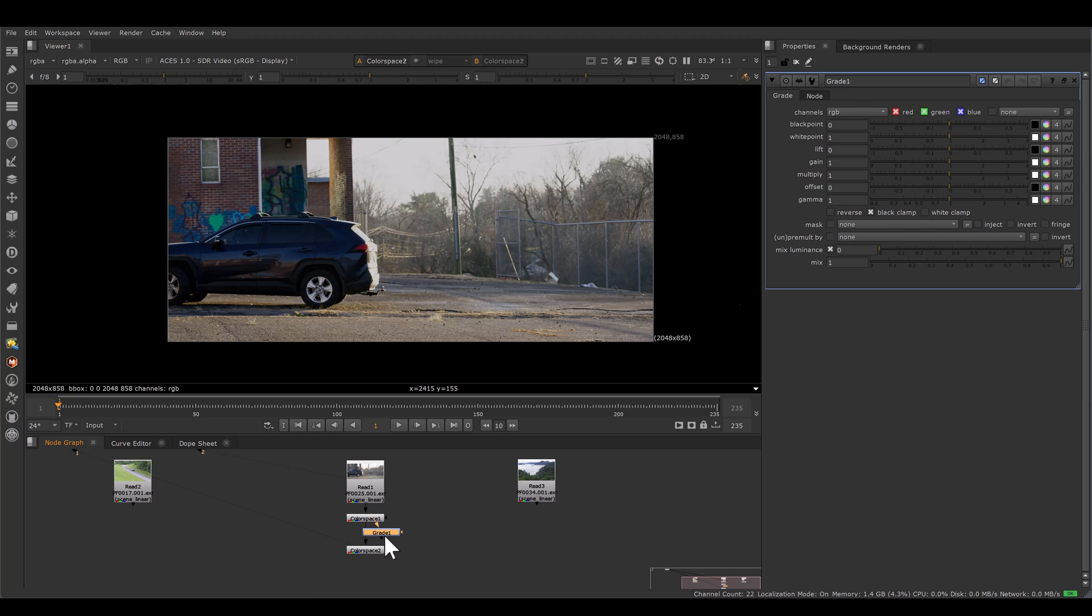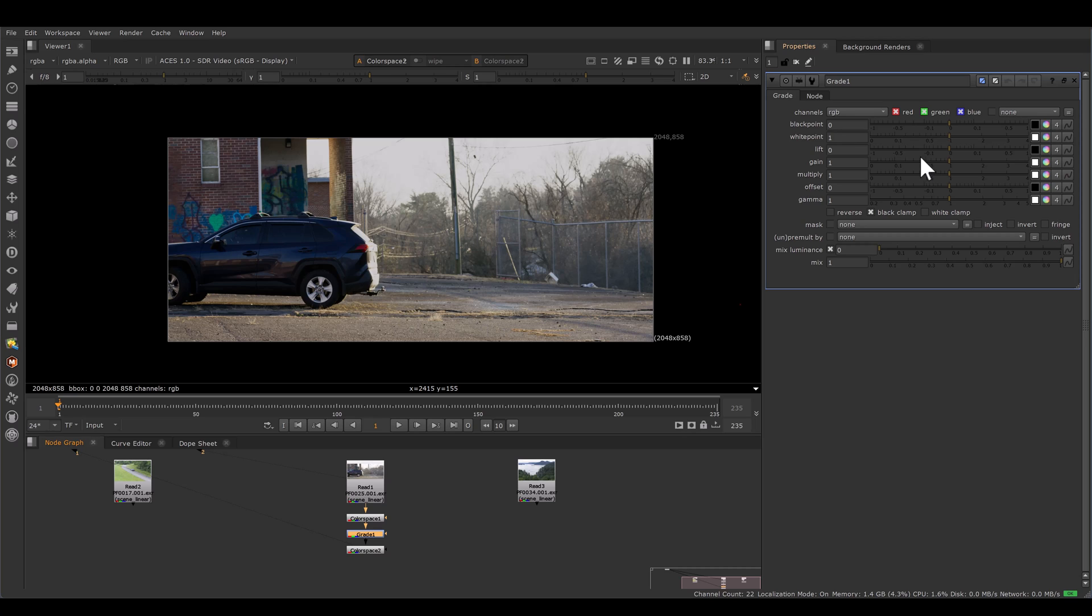Now I will place one grade node in between. And I will not adjust gamma, multiply, gain, lift, black point, white point. Because black point, white point, lift, gain, multiply, gamma all are very zone specific. Means they particularly behave to the highlights, shadow and mid-tone in slight different way.